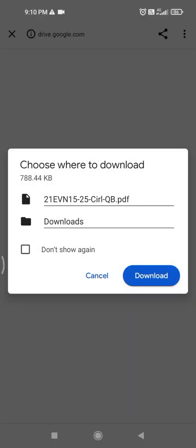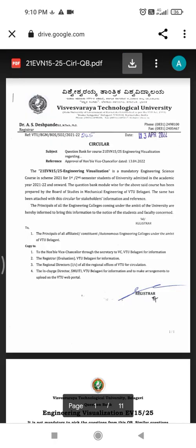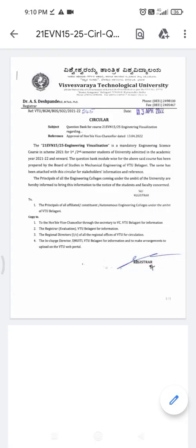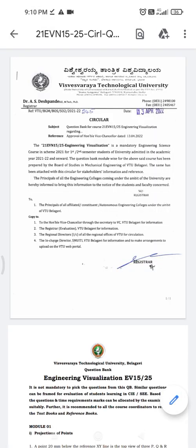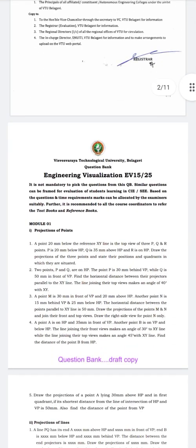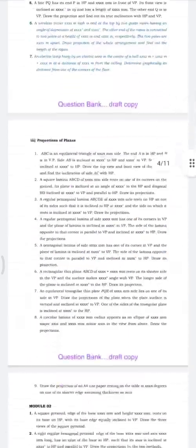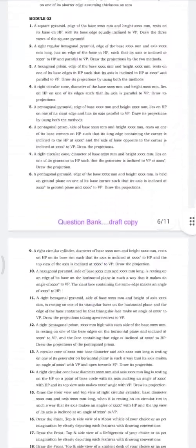can choose questions from this question bank or they can give questions from the solution book itself. There is a choice given for the examiner.